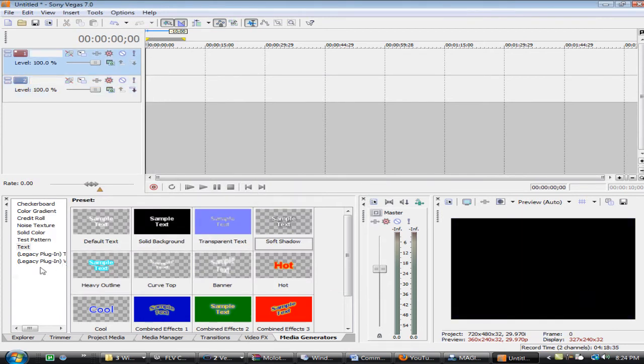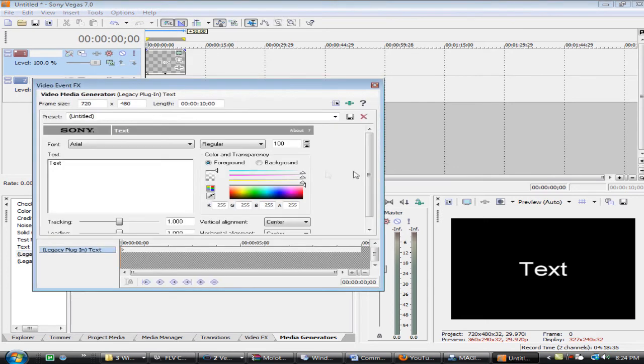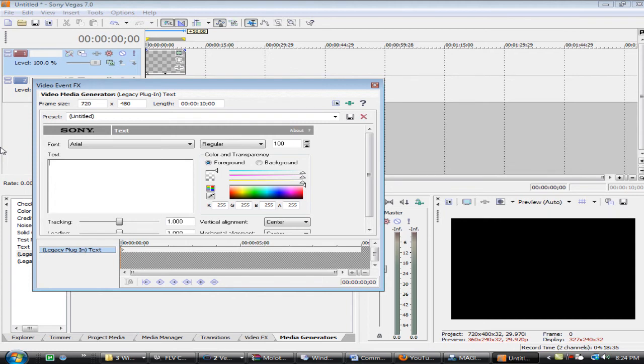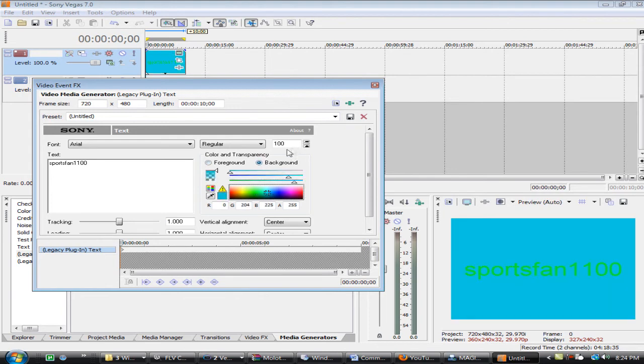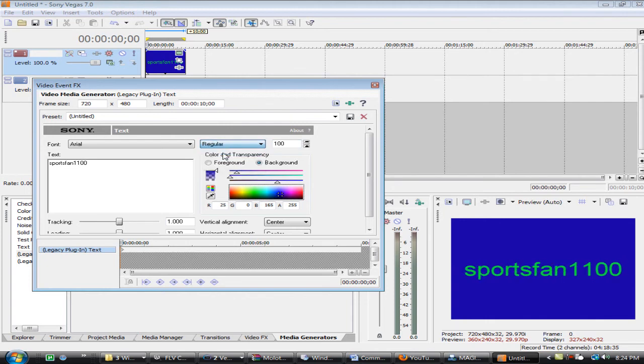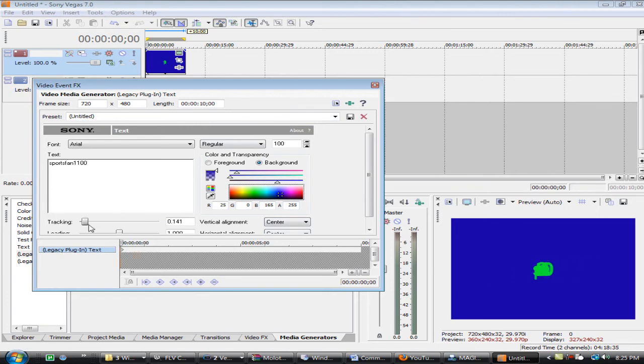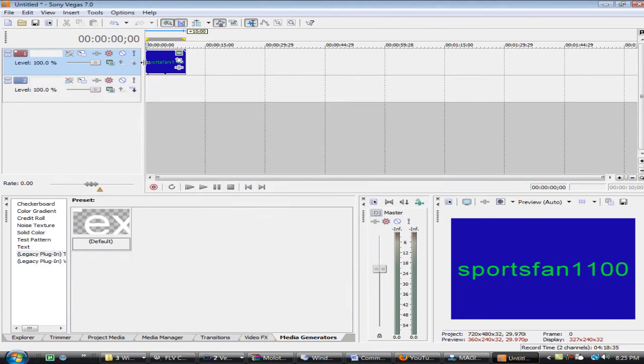There's two legacy plugins. They're kind of stupid. They're pretty much just text, but you can type it in here. It's a little different. I think this was an add-on for Sony Vegas 7. You can change around the color, background, change the font. It's kind of weird, it's messed up. There's also keyframing and tracking, so if you want to make it further out.